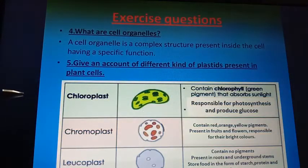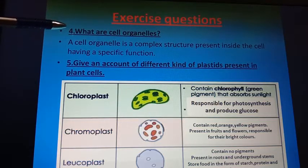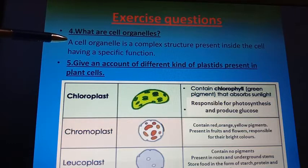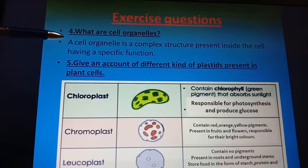The next question is: what are cell organelles? A cell organelle is a complex structure present inside the cell having a specific function.